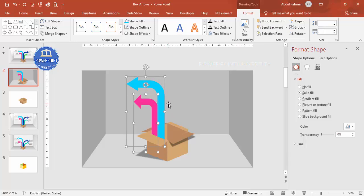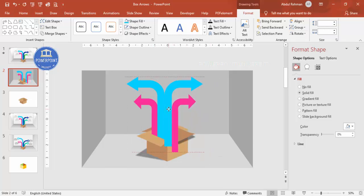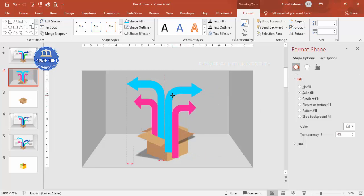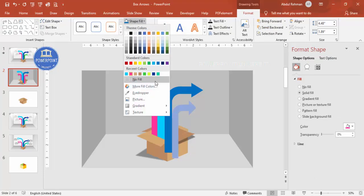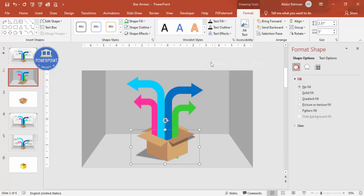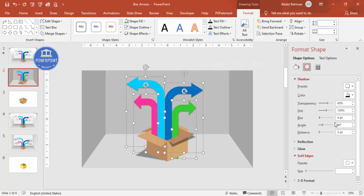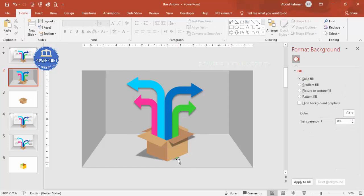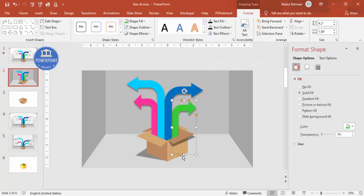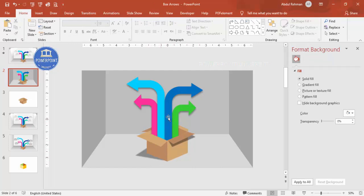Select both arrows, press Ctrl+D to duplicate, rotate with Flip Horizontal, and position the pair on the opposite side of the box. Adjust colors to your preference. Bring the front arrows to front. Select all four arrows and apply a shadow effect — increase blur distance and size as desired. Make sure no arrow appears to emerge from the wrong part of the box.